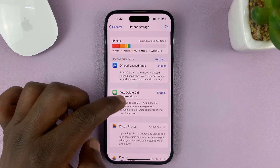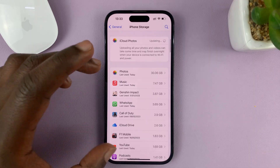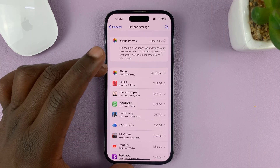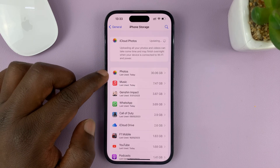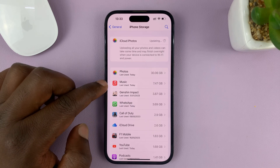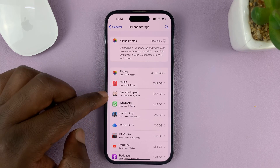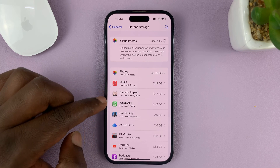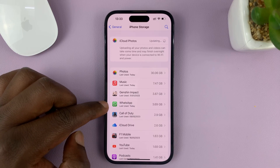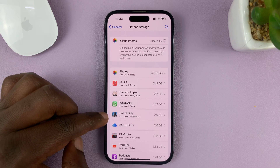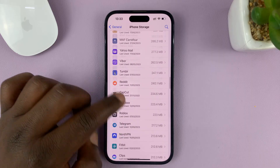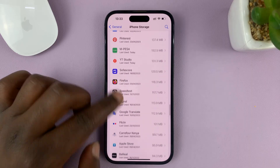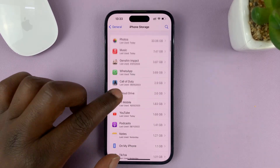Also, for good measure, you can scroll down and see what's occupying the space on your phone. I have photos occupying 30 gigs, downloaded music at 7 gigs, this game, WhatsApp plus all its media, and Call of Duty. You can see how your space has been utilized on your iPhone.